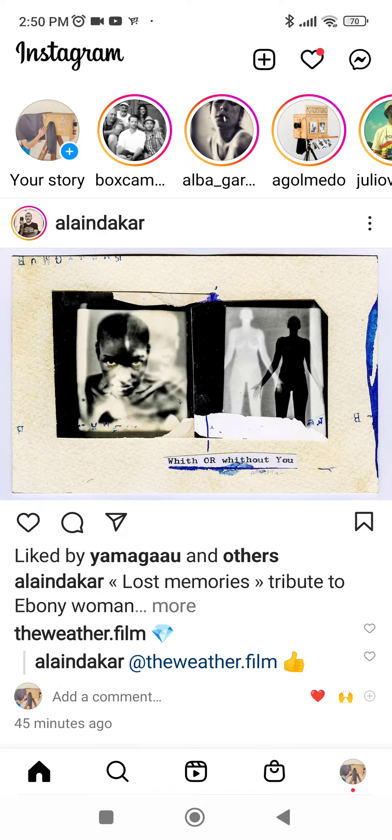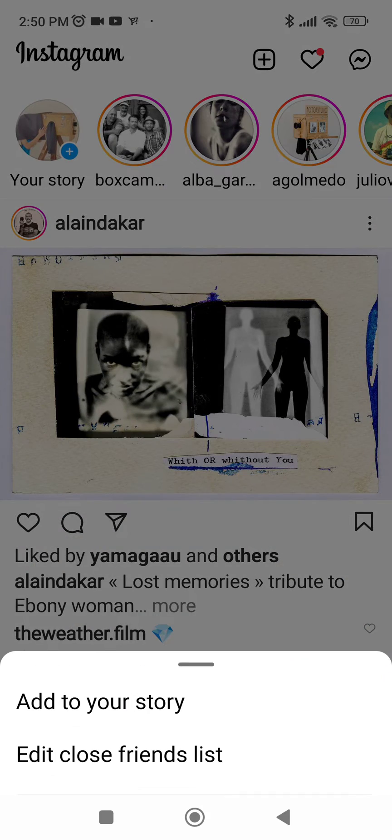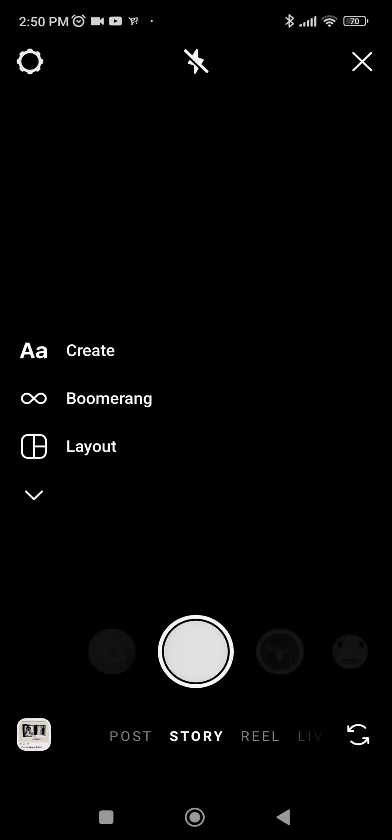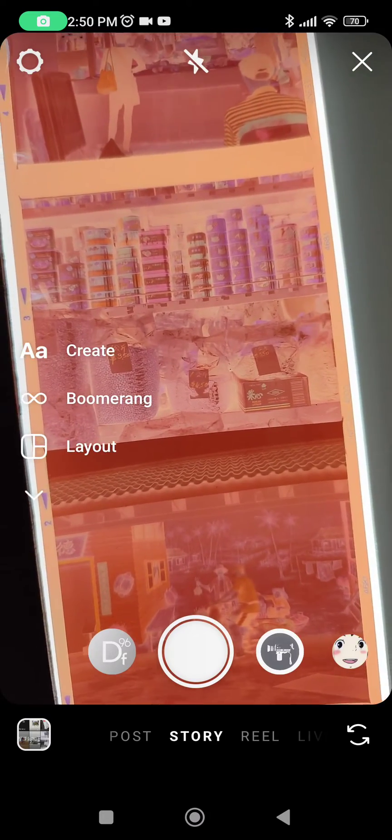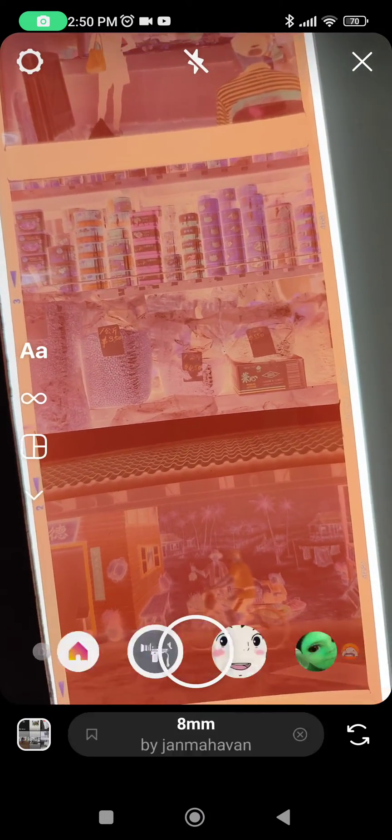In Instagram, go to Add Story and choose Add to Your Story. If you do not have the sinister filter installed, you just need to scroll all the way to the right-hand side until you find this search icon, then search for the effect and search for sinister.